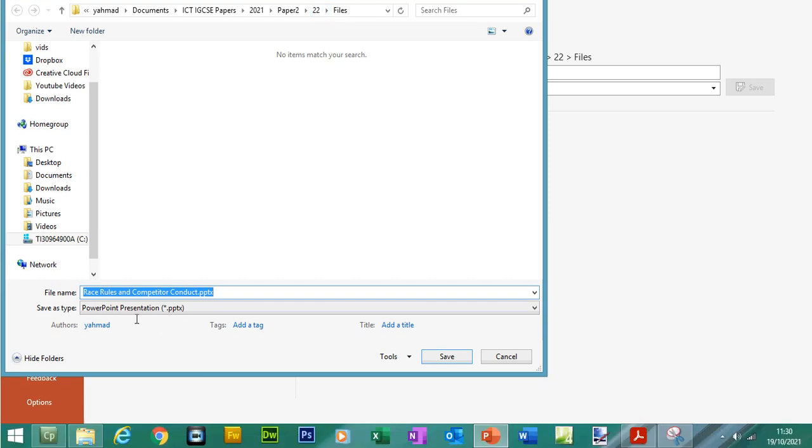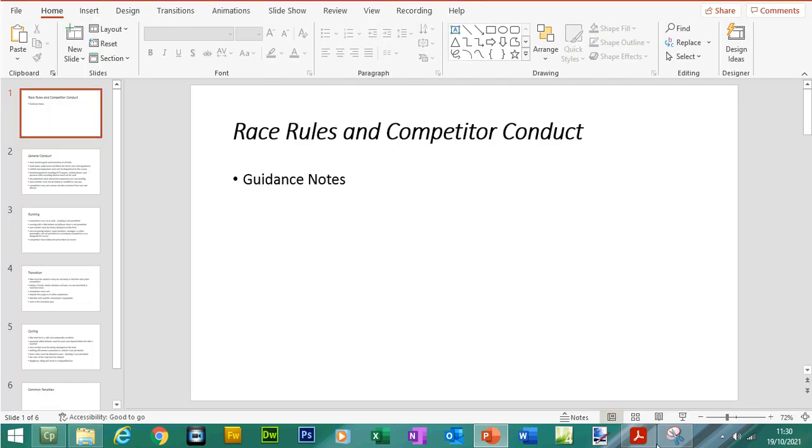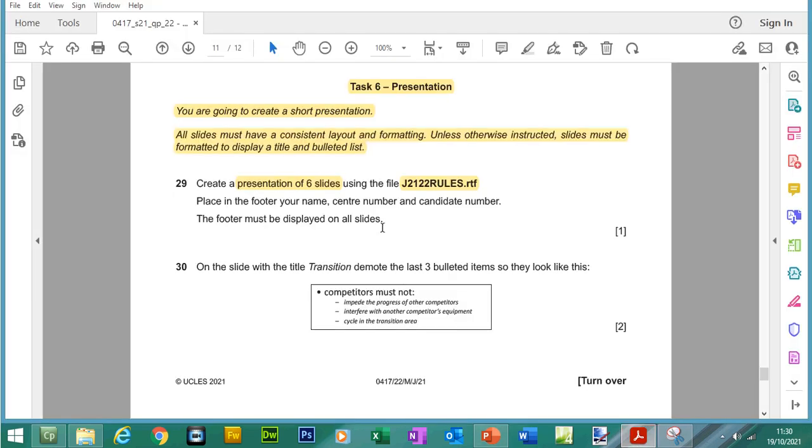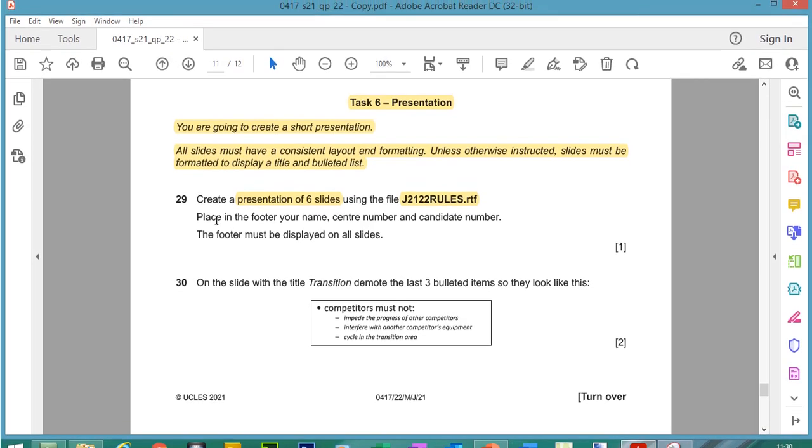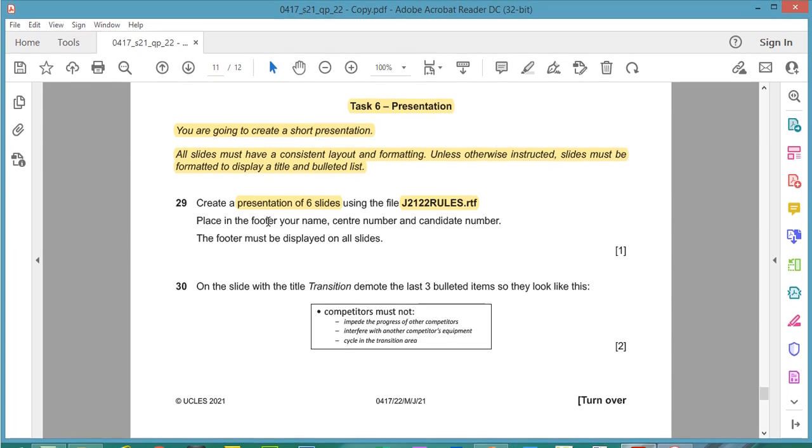And before we do anything let's save this into our source folder. So yeah, variant h22, we can keep the same name and we are going to save as a PowerPoint file.